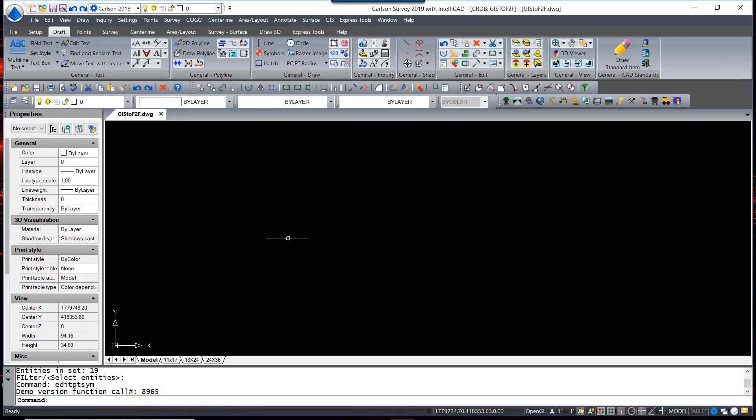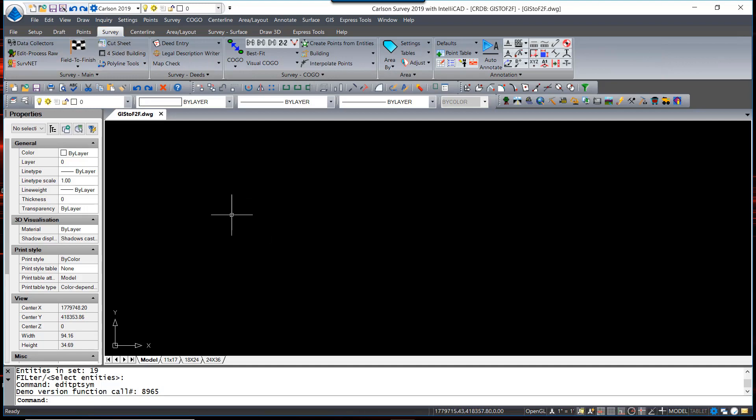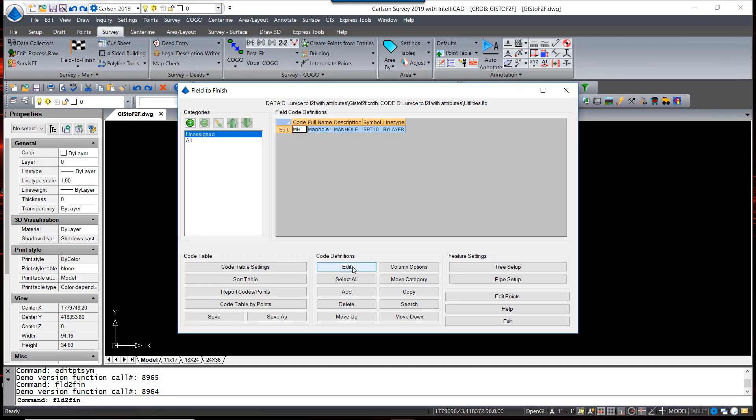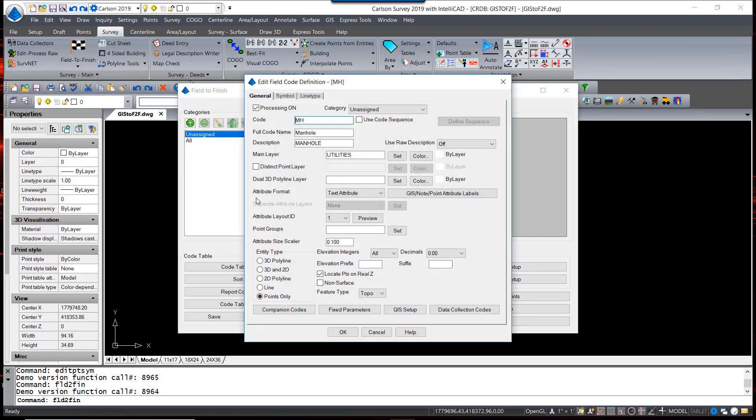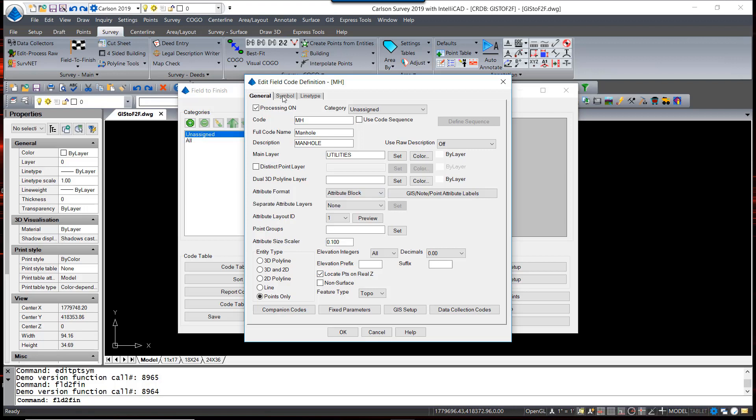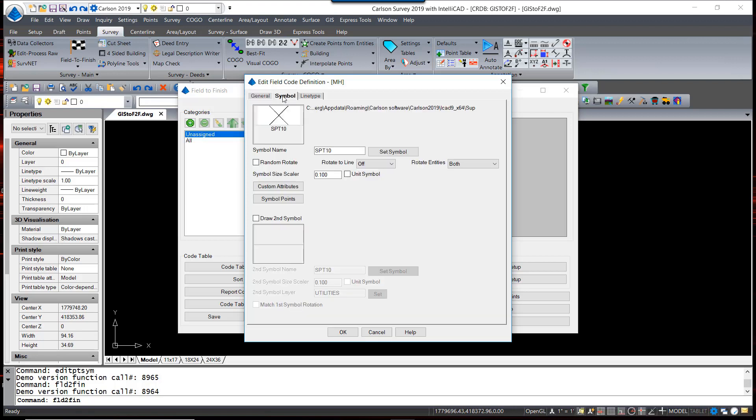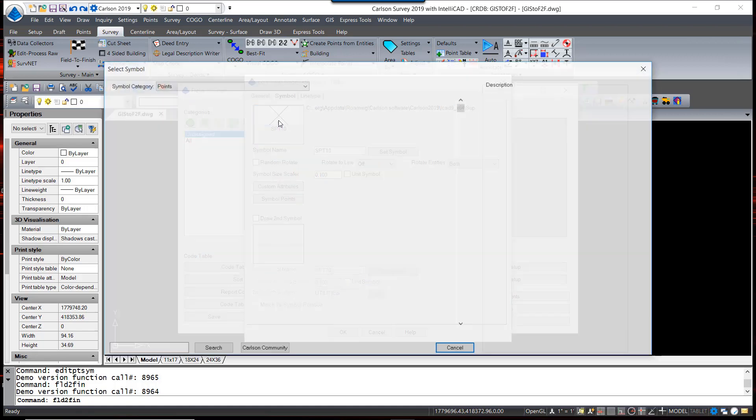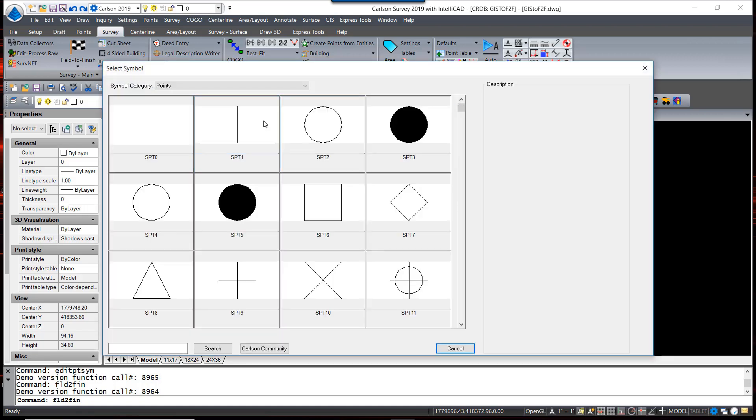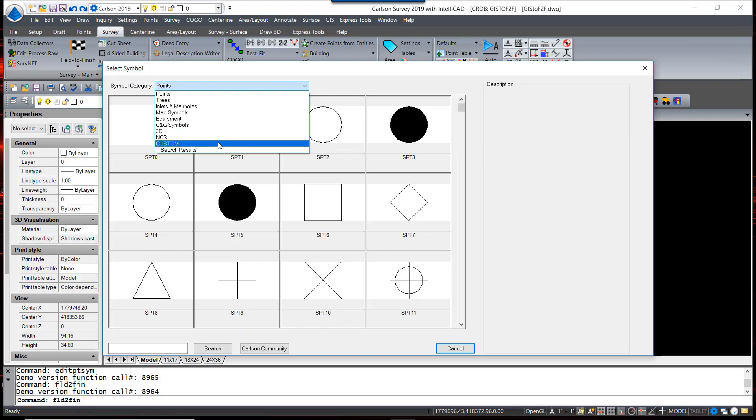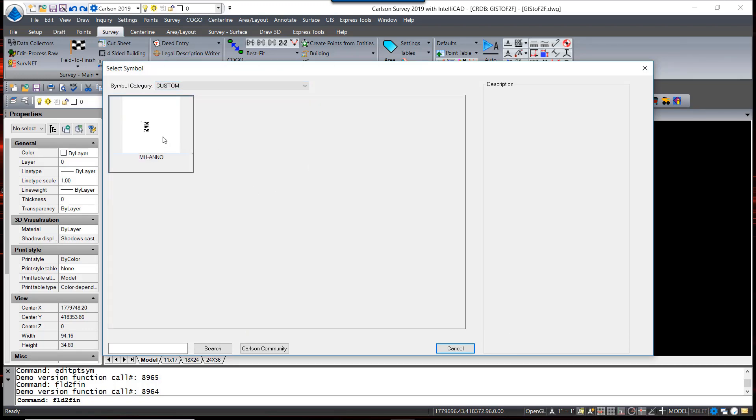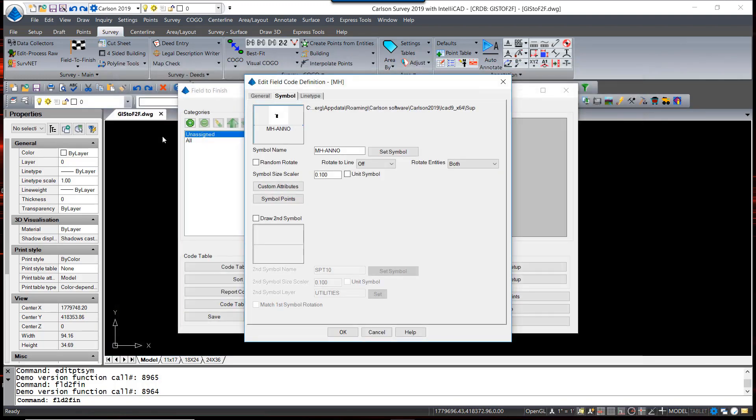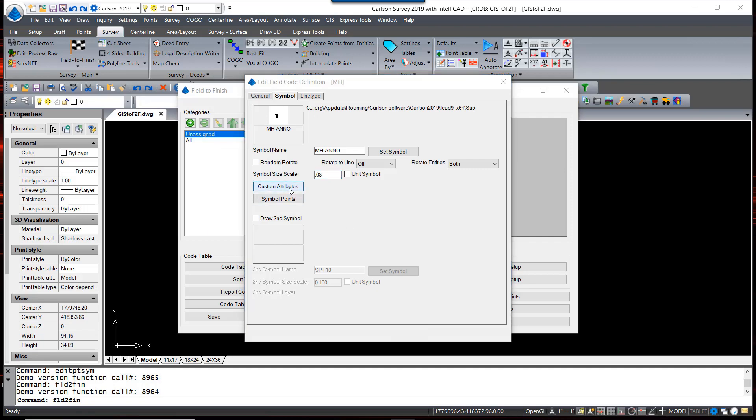Now we're going to go back into Field to Finish and set this up. It's a very similar method of setting it up as we had done previously with text. We are going to change the attribute format back to Attribute Block. For a symbol, I am now going to select from the custom menu this manhole annotation block. The Symbol Size Scaler, I'm going to make that 0.08.